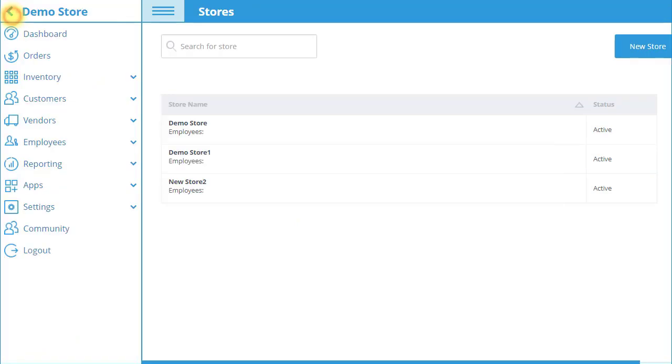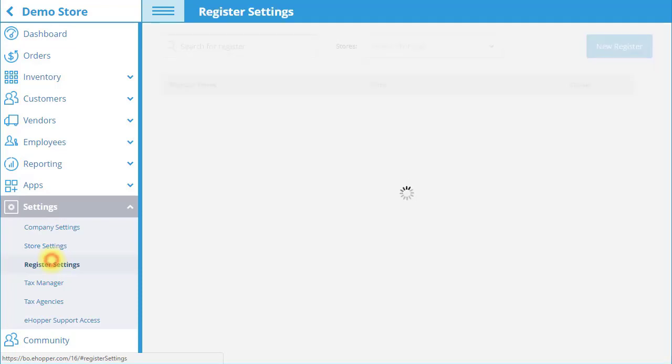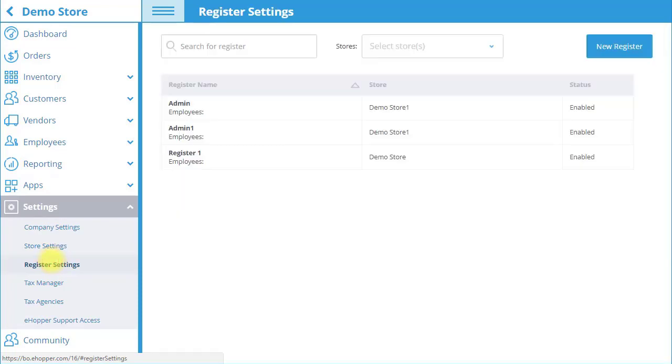Now, let's get to setting up your register. Select Settings and then Register Settings. A list of your registers appears.